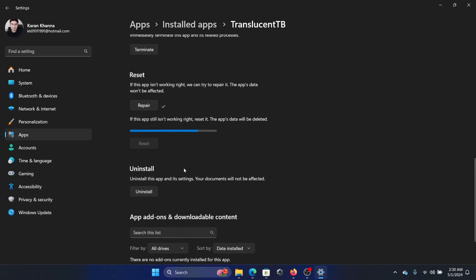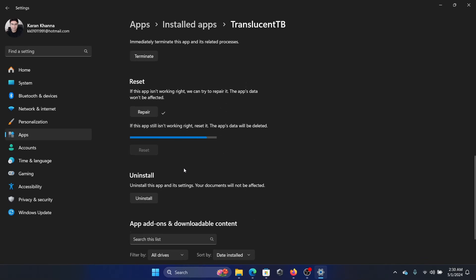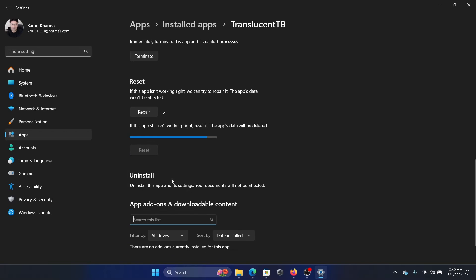But if everything else fails, like you've tried everything but it fails, then click on Uninstall and then uninstall this app.